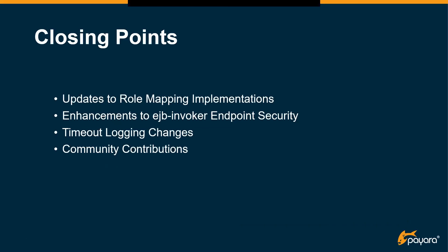So to close off there's just a couple more extra points such as the updates to role mapping implementations. There are now, there's now more customization in being able to use specific parts of a role mapping for the deployment group so that you can have say just the domain name be used to access a certain resource. I've also made some minor enhancements to the EJB invoker and the security of the endpoints that are used there. There's been some changes to the timeout logging system and we've also had a large array of community contributions helping out with bug fixes and various upgrades to new features, upgrades to dependencies, and we're very grateful for all of the contributions that you guys make and very thankful for the support that you and the community give us.